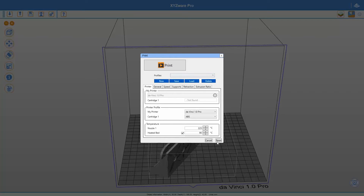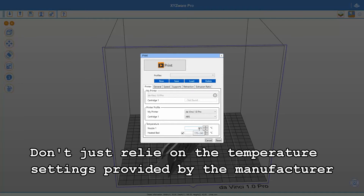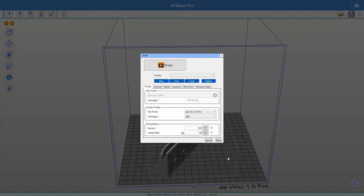Now we have to look at some other settings. First, the printer settings: because I'm printing with ABS I have to select the temperature. For the spool of ABS I'm using right now, that will be 225 degrees centigrade — that's the best temperature for my ABS material. I also need my heated bed switched on and set to 90 degrees, because the bigger the material is on the print bed, the more tendency it has to shrink, and you have to fight that with warmth from the print bed.